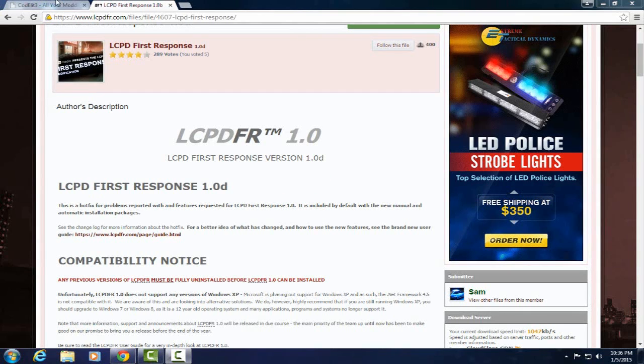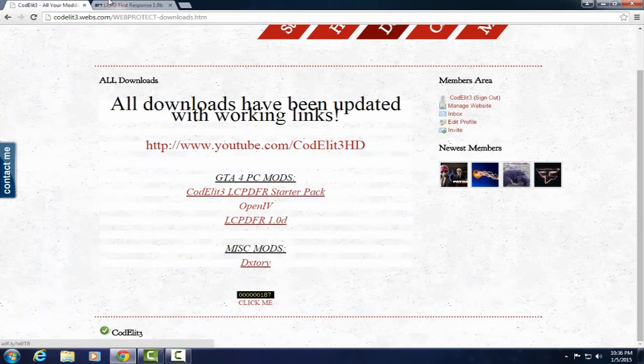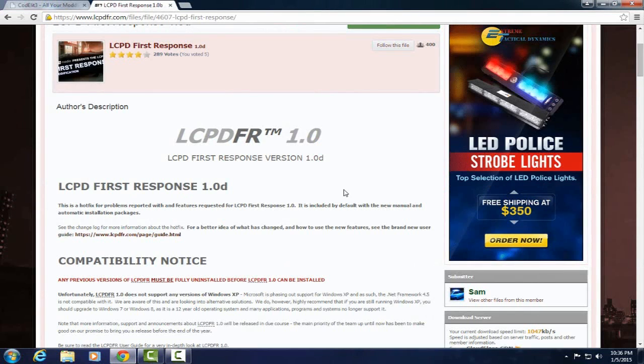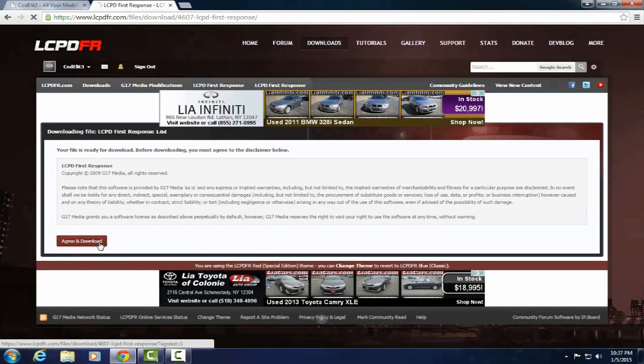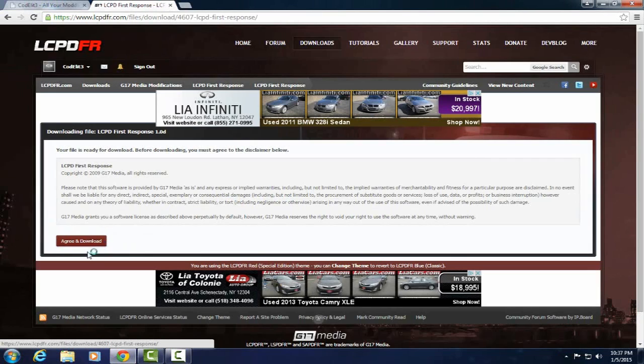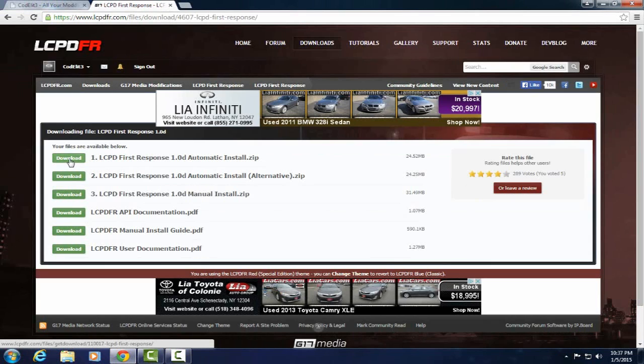So what you're going to do is go to the link in the description and bring it to my website. You're going to want to click LCPDFR 1.0D, bring it here, and hit download. I actually haven't even downloaded this yet so I'm going to do it with you guys. This video is an automatic install so you want to hit the number one.